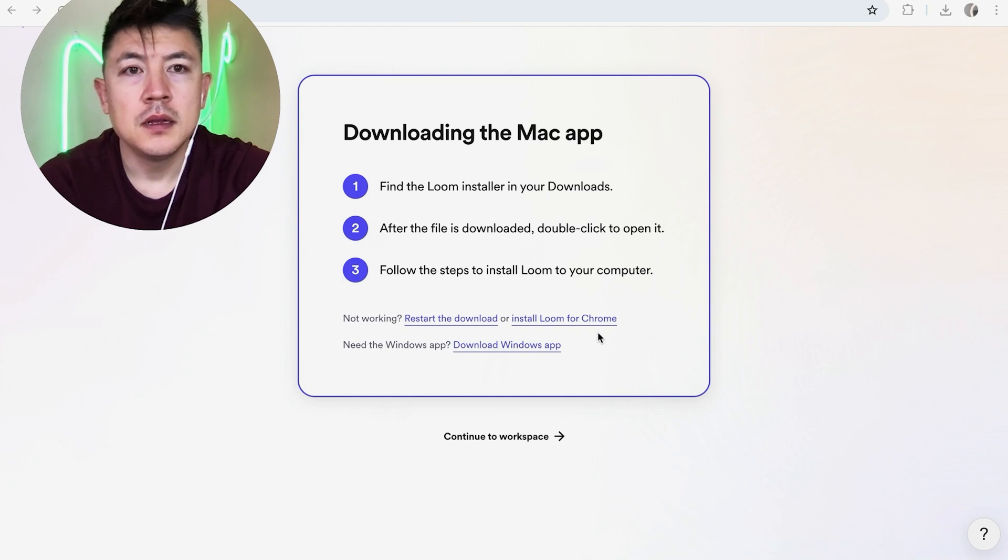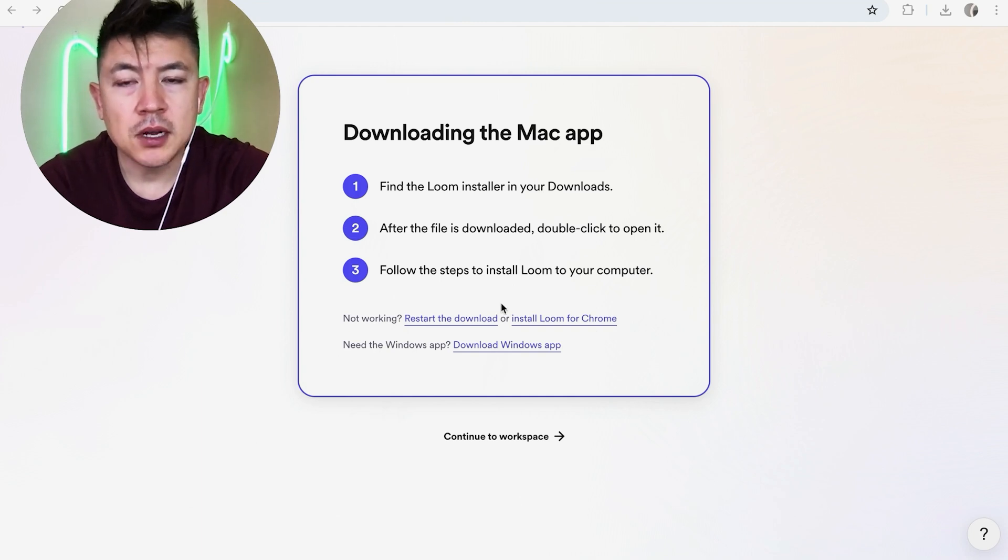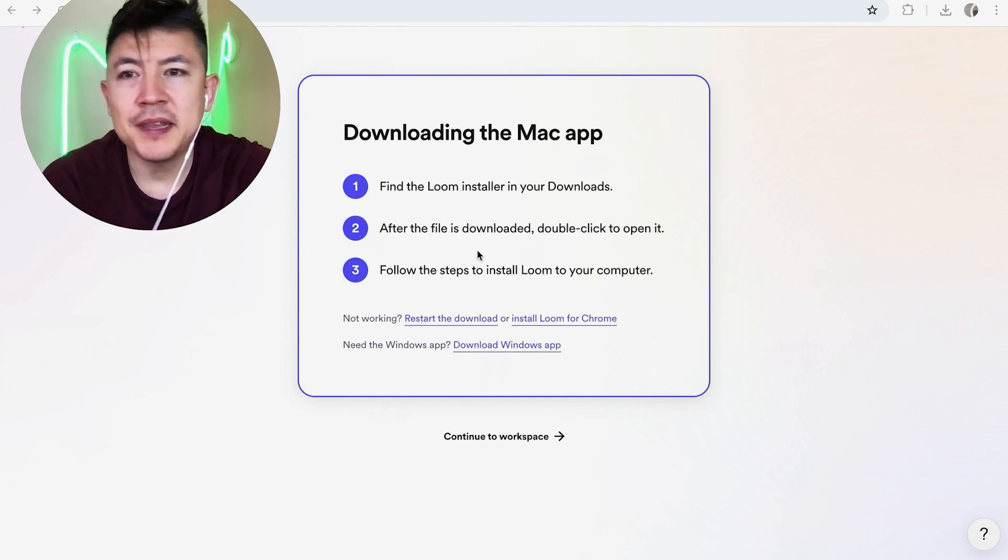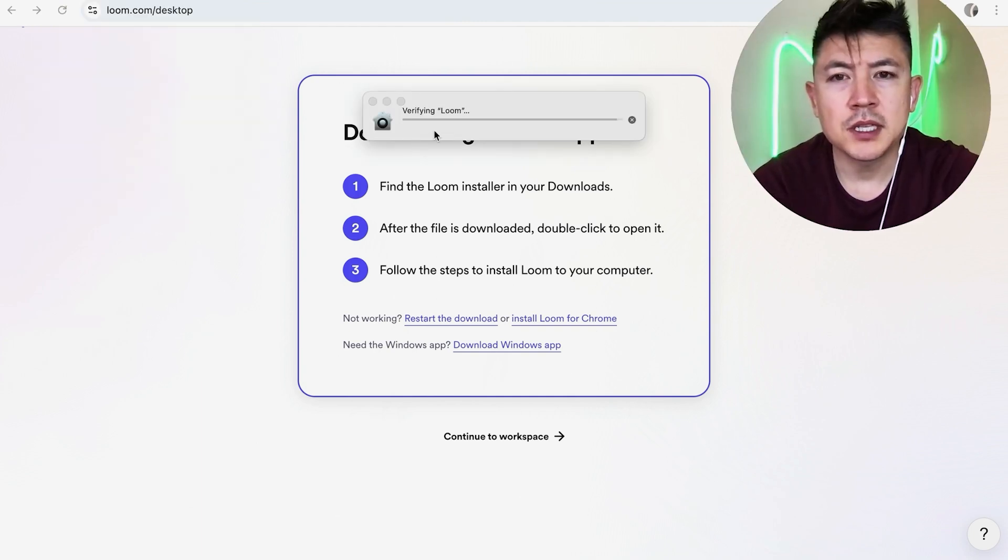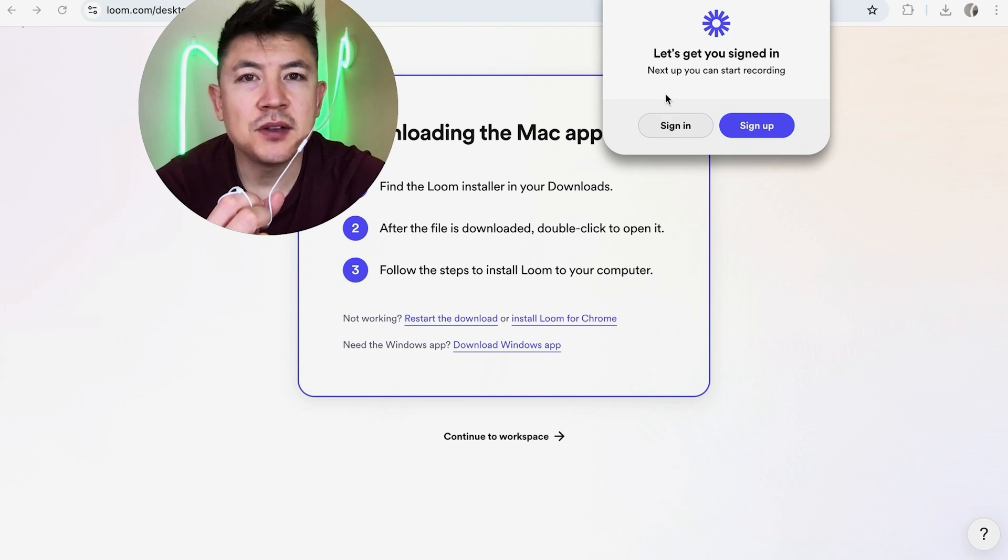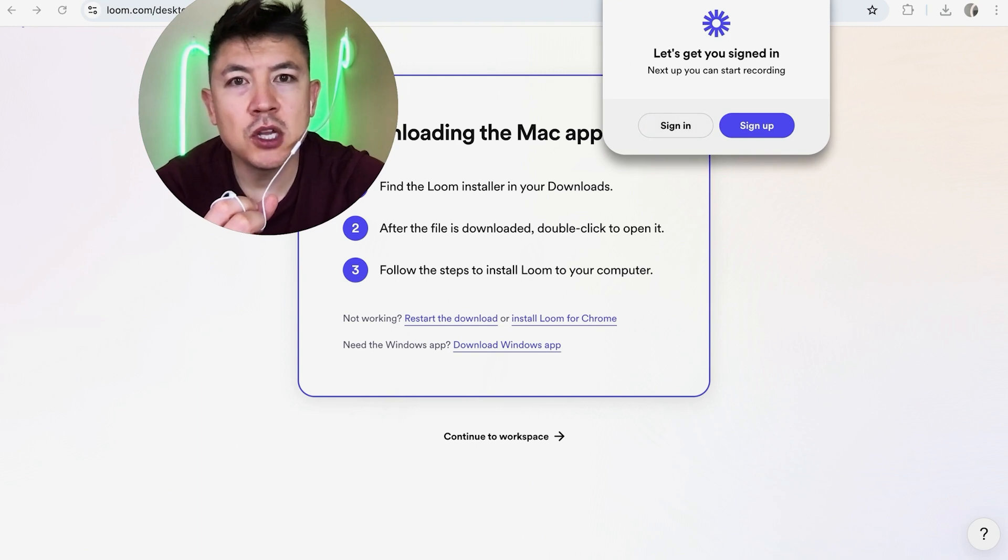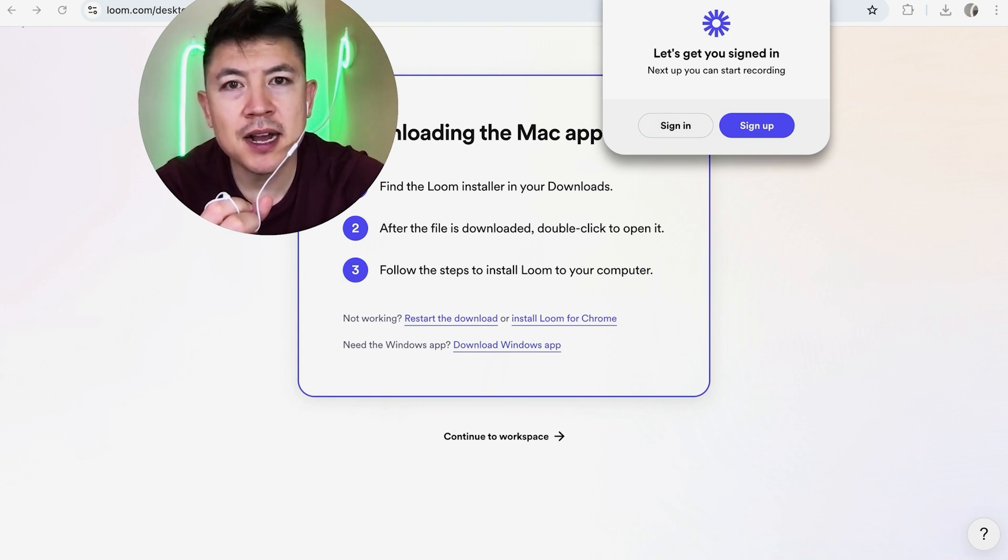Right now it's installing. Okay, now it's installed. Let me go ahead and open up the application in my Mac. Okay, now it's loading up right here, verifying Loom.